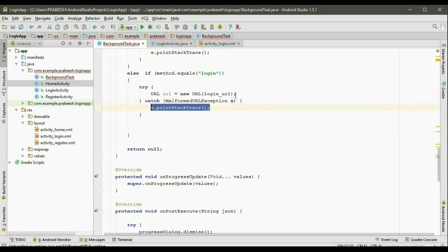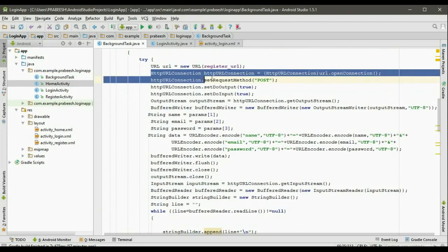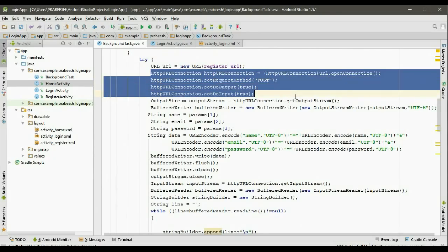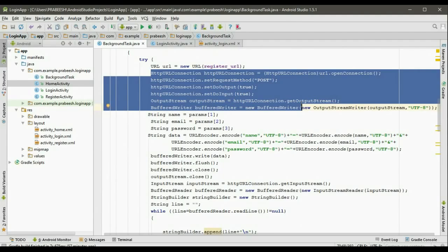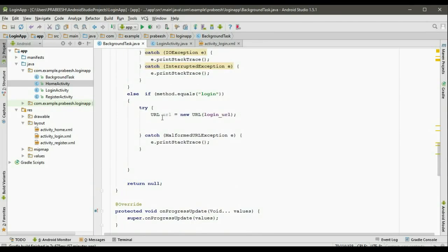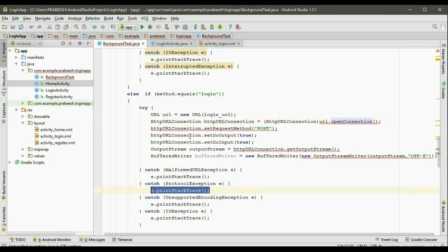Here add a try-catch block. Now we have to establish an HTTP URL connection and set the parameters for it. We need an output stream and a BufferedWriter. Copy the statement up to here and put it here. Of course here we have to add the needed catch clause.